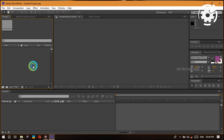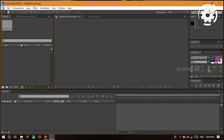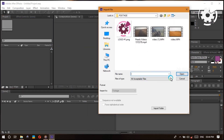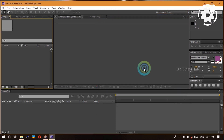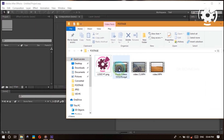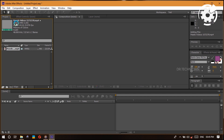Before we explore the rest of these panels, let's actually import some footage so we can get a better understanding with an actual example. To import your footage you can either double-click into the project panel area, which will open up the import file window, or you can import through File > Import. We now have some footage imported and you can see basic information like resolution, frame rate, colors, and compression type.